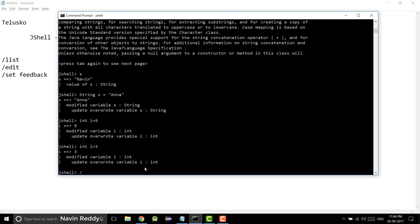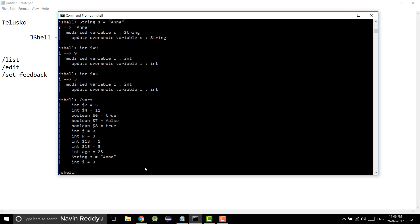We've created many variables. To see all variables used so far, we have a command for that. Type /vars — V-A-R-S — you can press tab to auto-complete it, then press enter. You get the entire list of variables created so far. You can see we got age, s, and others — all the variables we have created.